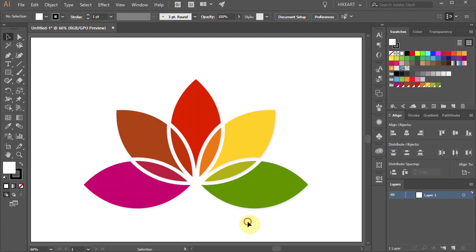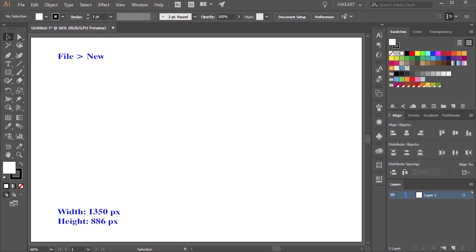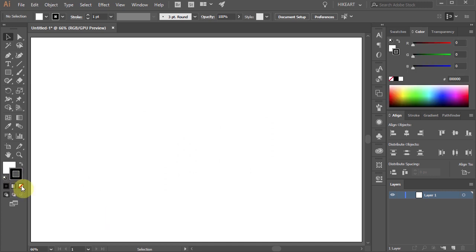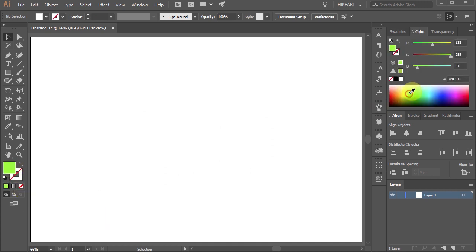Hello, today I'm going to show you how to create this flower logo. Let's open a new document, get rid of the stroke and change the fill to a different color.